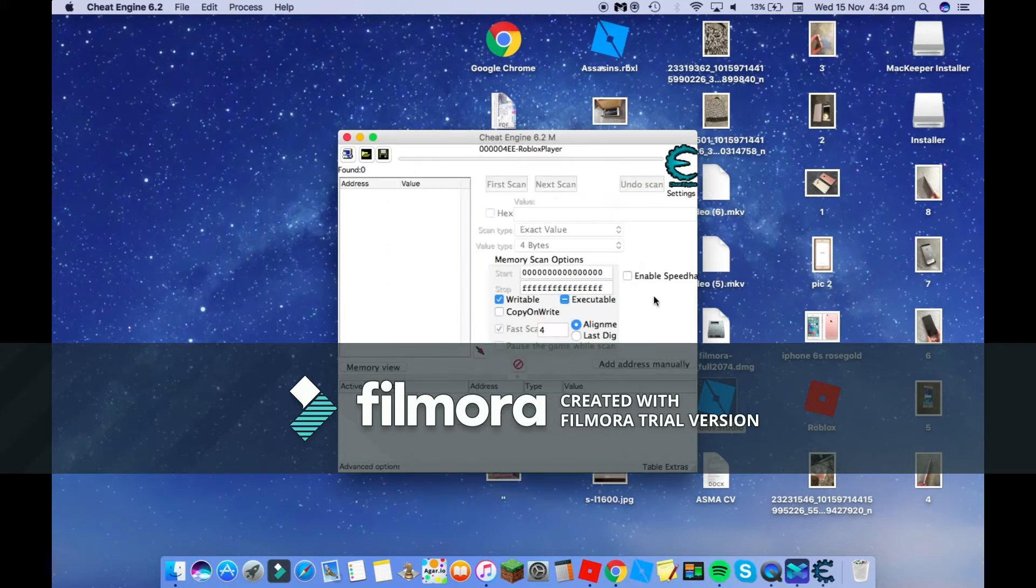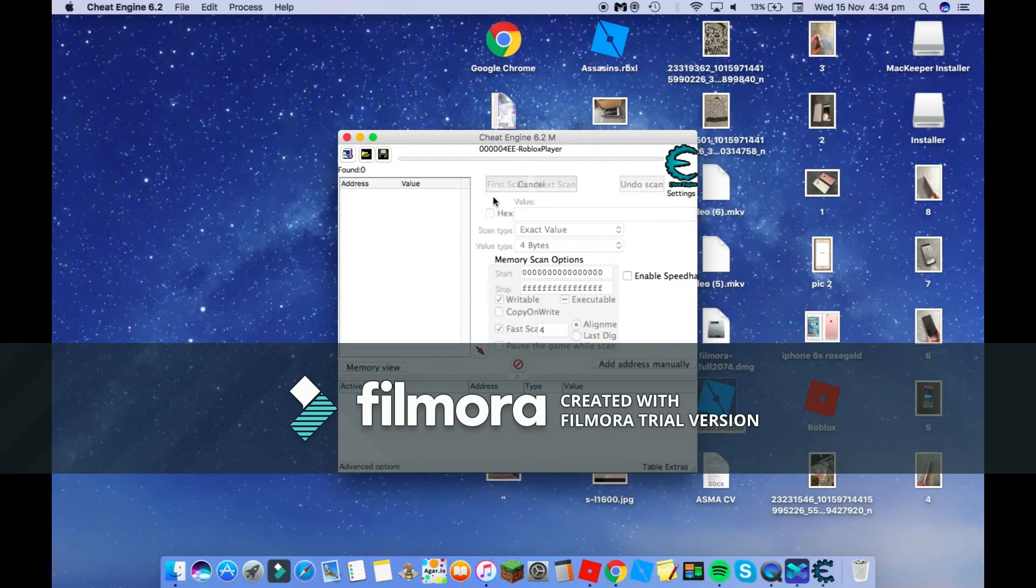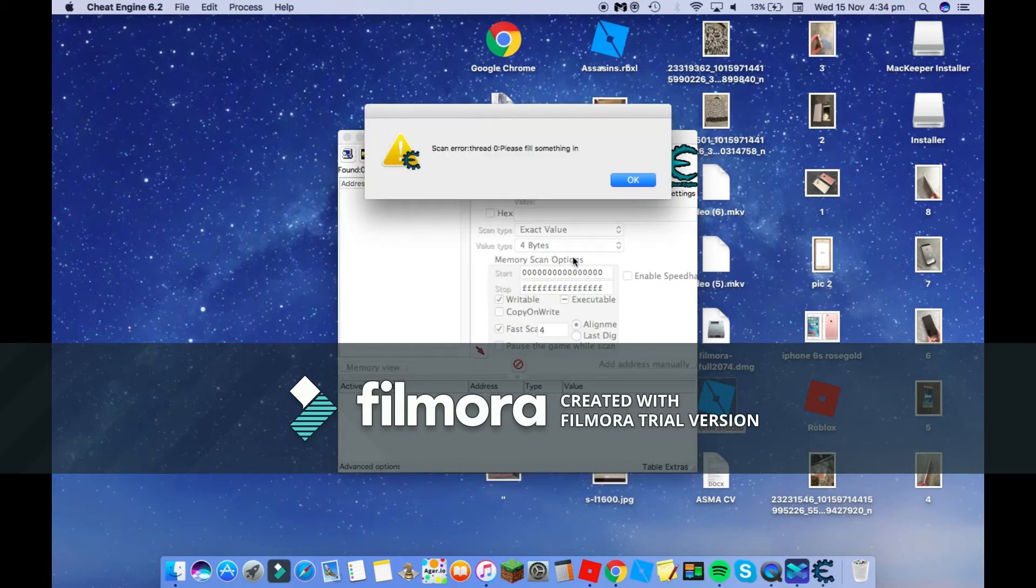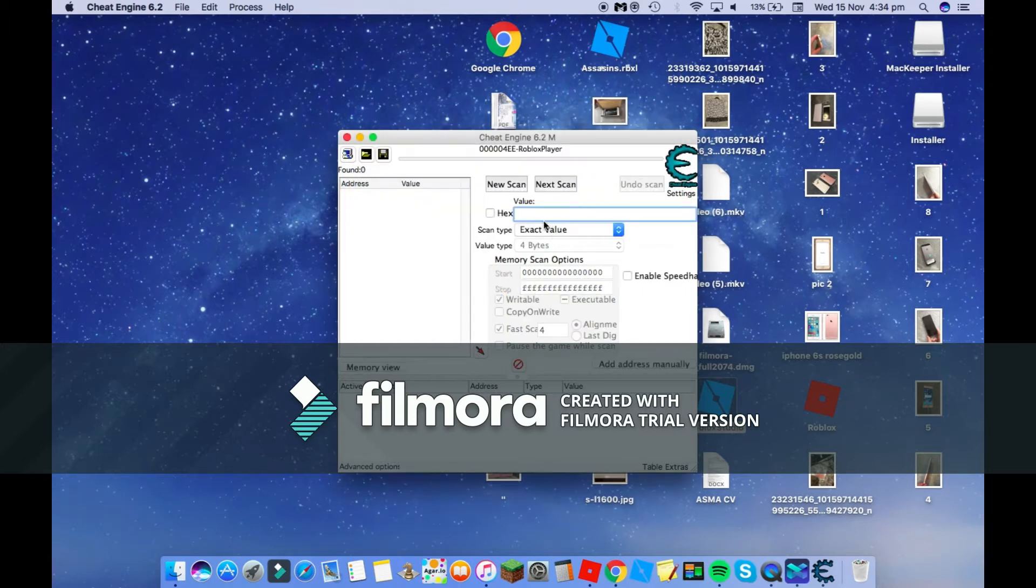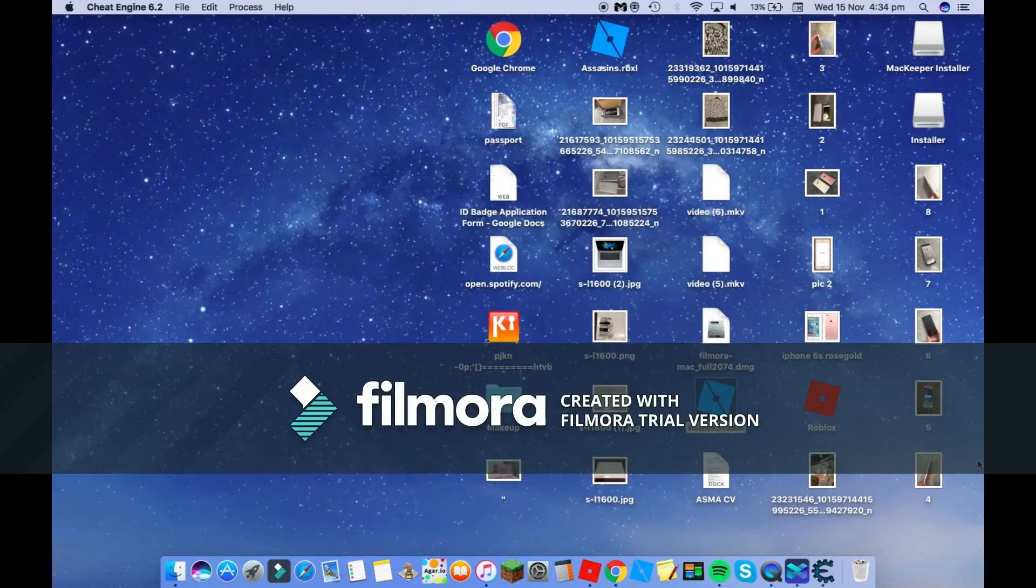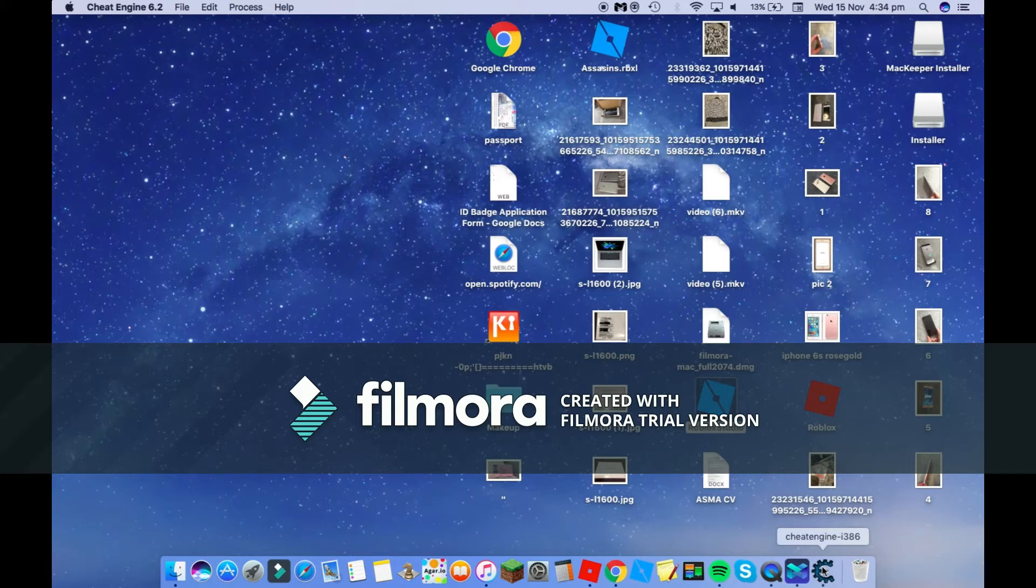Now click open. That's all you need to do, then just click first scan. Okay, what we've done wrong is actually, can you see here?